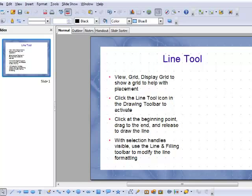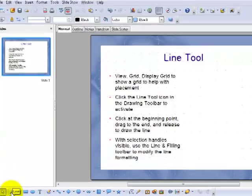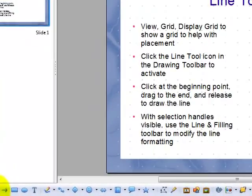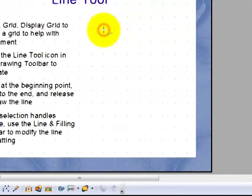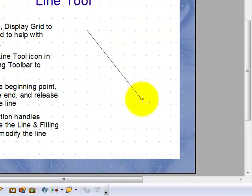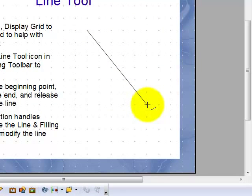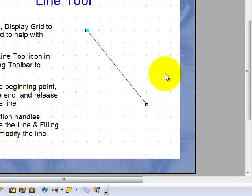It helps you line items up on the slide. Now click the line tool icon in the drawing toolbar to activate the line tool. Click where you want the line to begin, drag to the end point and release. There's your line.